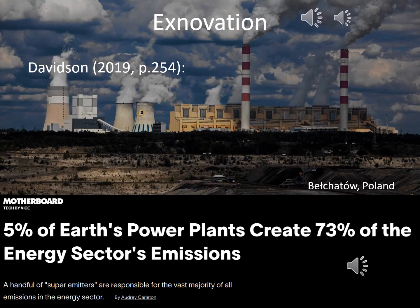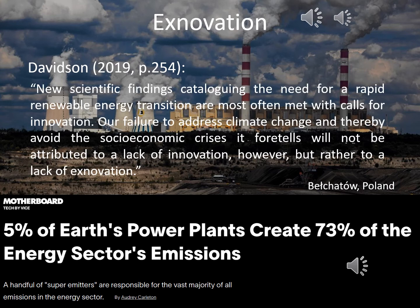Exnovation refers to the disadoption of inefficient infrastructure, rules, or practices. Davidsson writes about this: new scientific findings cataloguing the need for a rapid renewable energy transition are most often met with calls for innovation. Our failure to address climate change and thereby avoid the socio-economic crisis it foretells will not be attributed to a lack of innovation, but rather to a lack of exnovation.